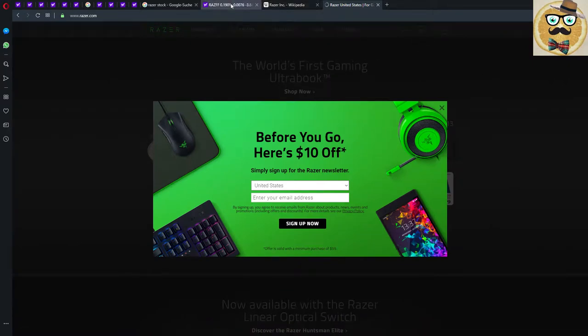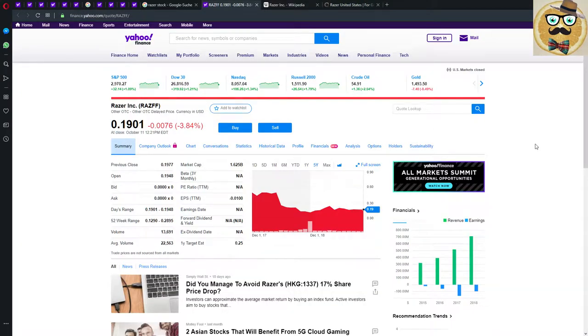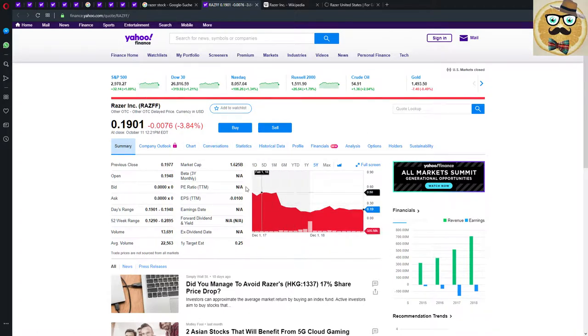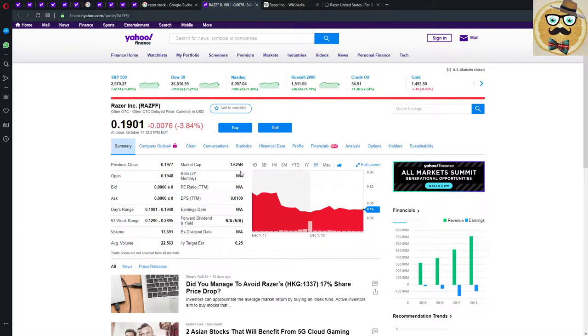We are going to analyze their stock which is a little bit more interesting. Let's jump to Yahoo Finance and that's what you see at the moment, the Razer Incorporation stock. Let's check some of the fundamentals. They have a market cap of 1.625 billion, so that's not so much.